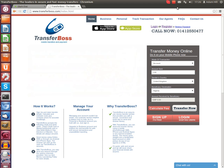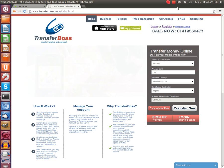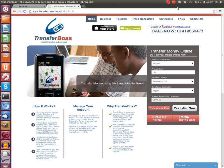Hello and welcome to this tutorial brought to you by Transfer Boss. I'm Adam and today I'm going to explain how to register and log into our system.